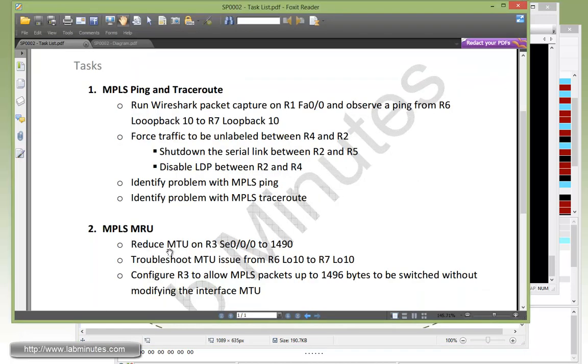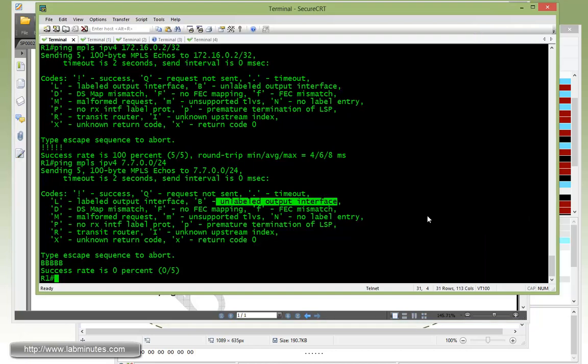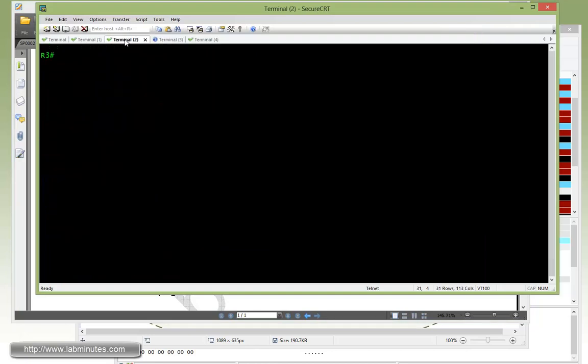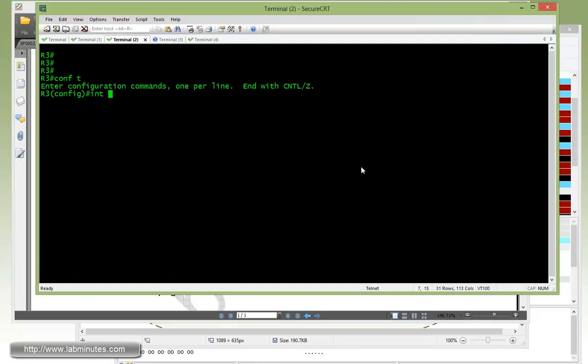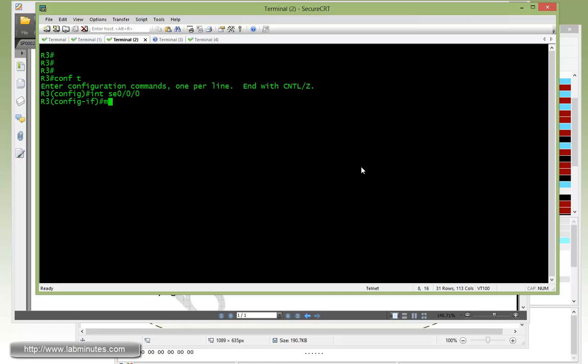Alright, once we reduce the MTU, then we're going to troubleshoot MTU issue from R6 loopback 10 to R7 loopback 10. Okay, so hopping over to R3, interface serial 0/0/0, which is facing R4. We're going to do MTU 1490.